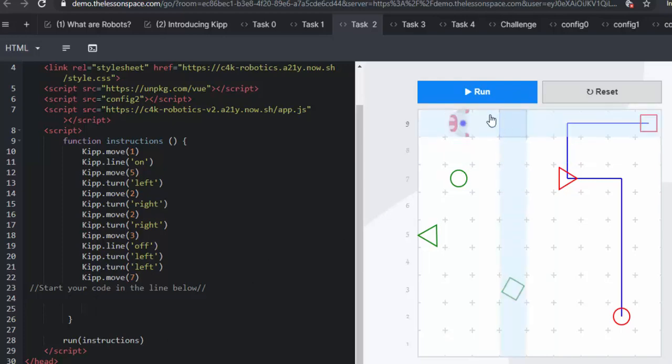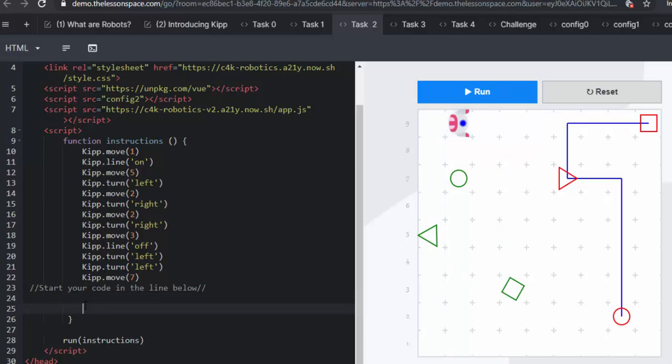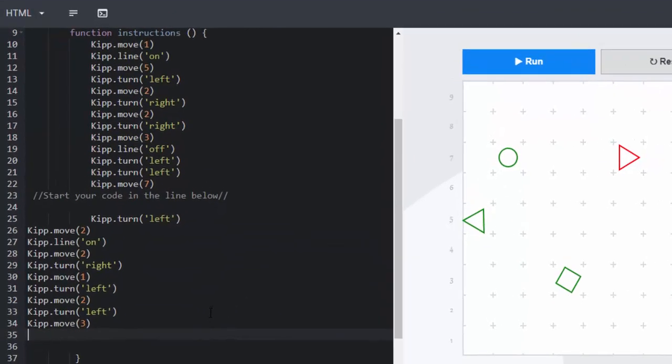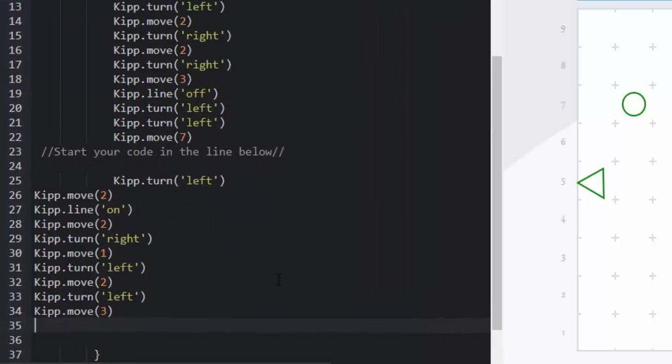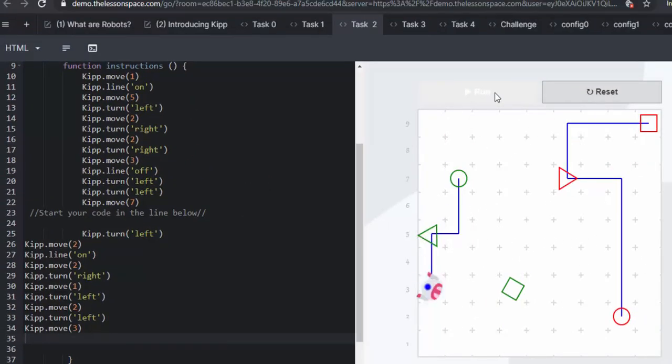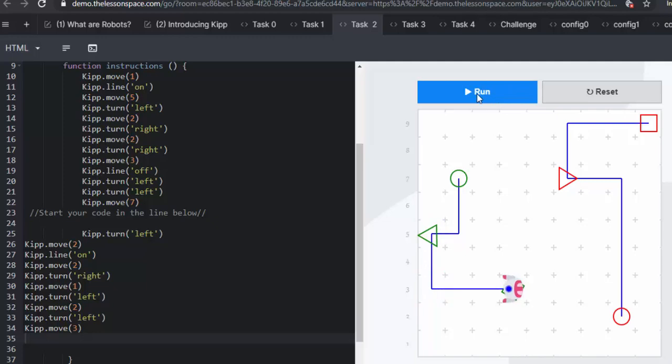So his line is off. We need to make sure that he goes and he turns left. He moves two and then he turns his code, his pen on. And there's all those lines of code. And there you have it. Task 2 is done.